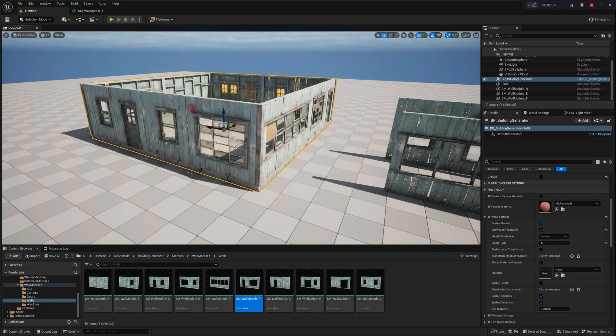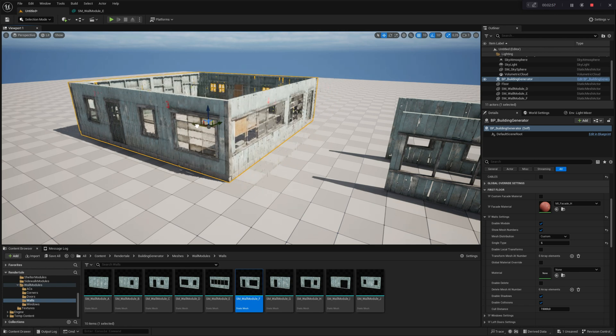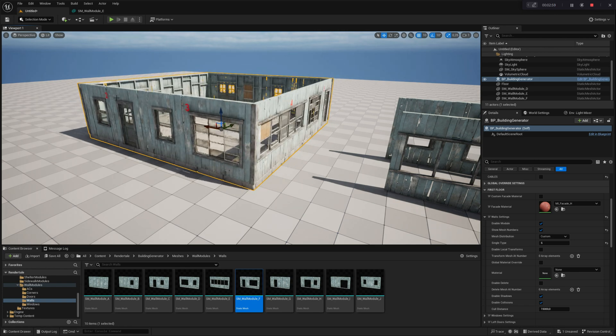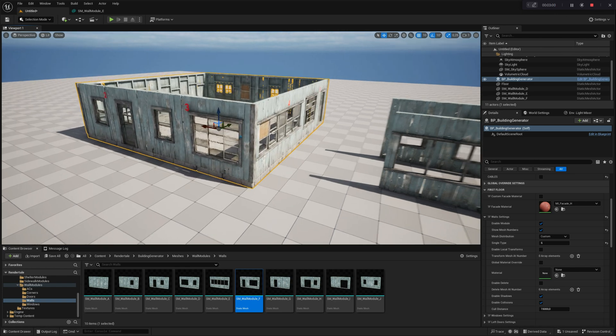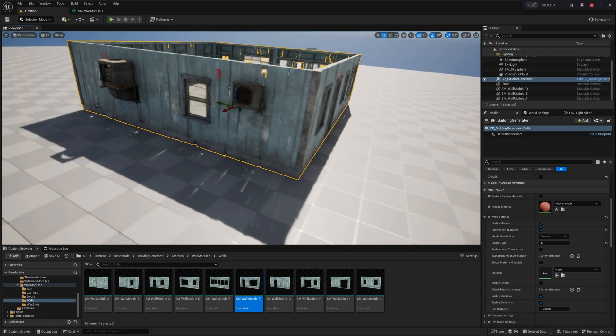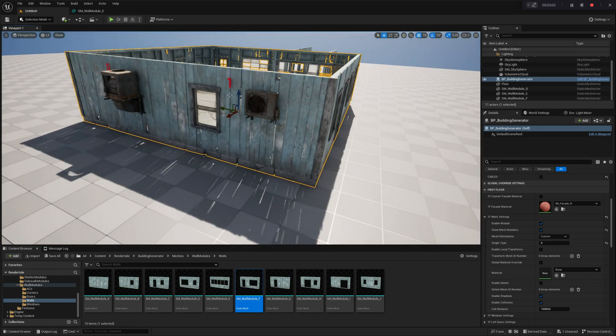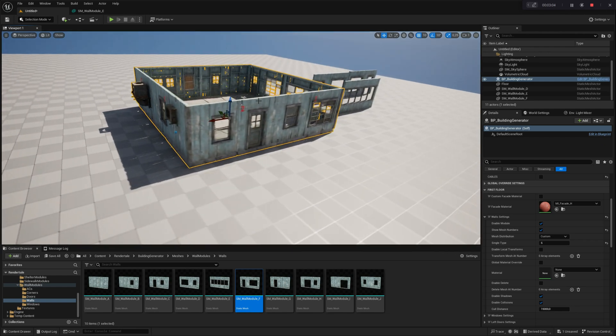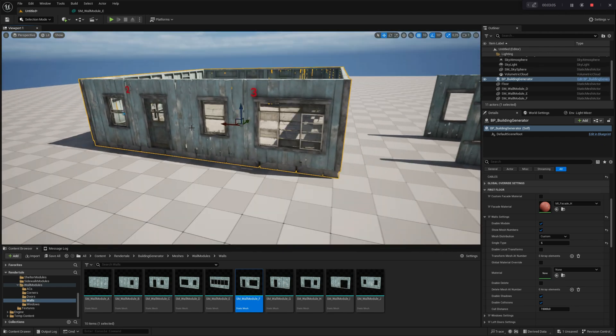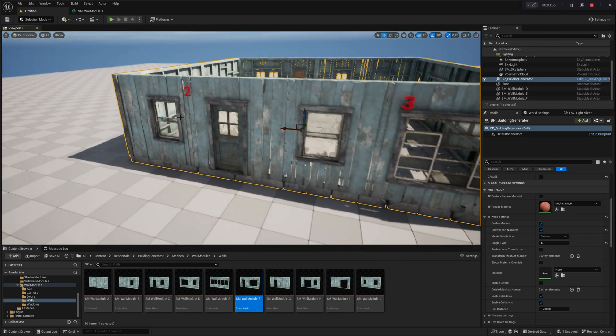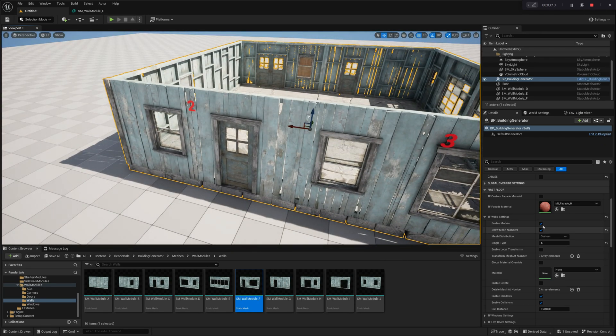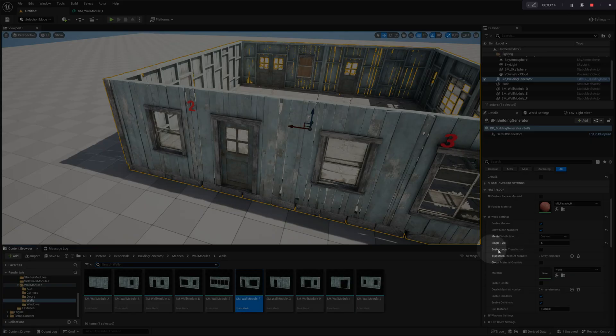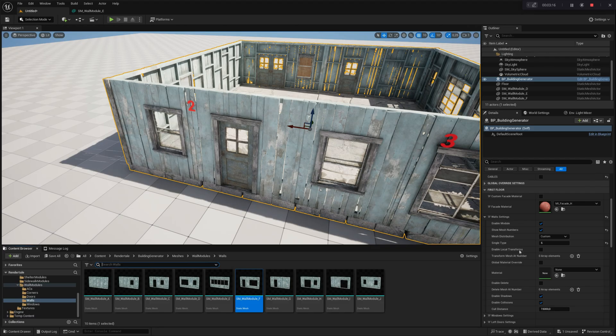Custom Mesh Distribution is actually Sequential Mesh Distribution. It arranges meshes in a specific order set in the mesh array. This method is specifically designed for advanced building customization.